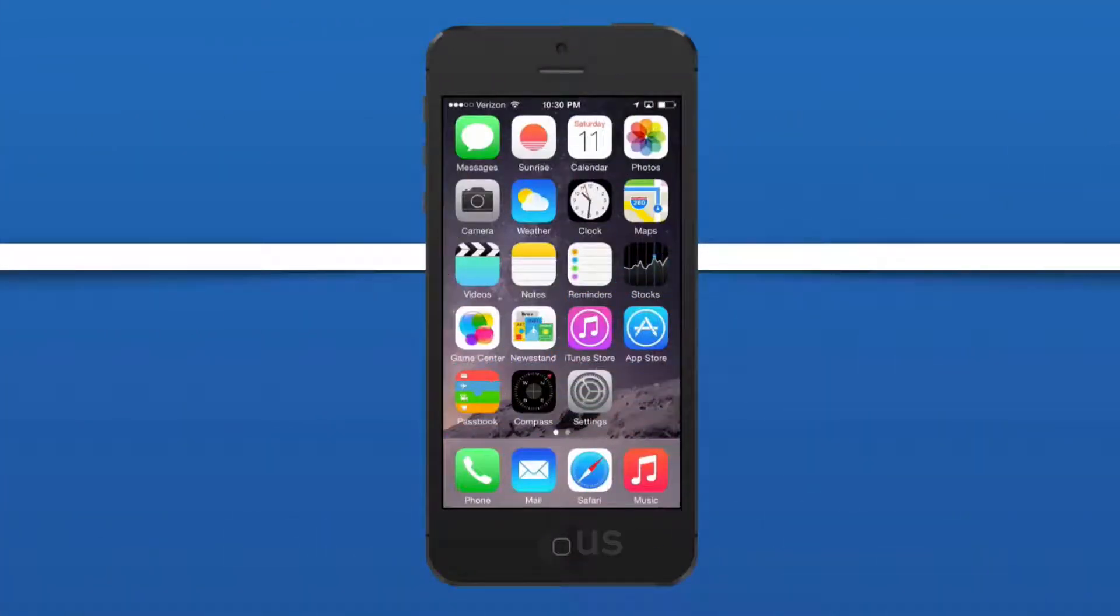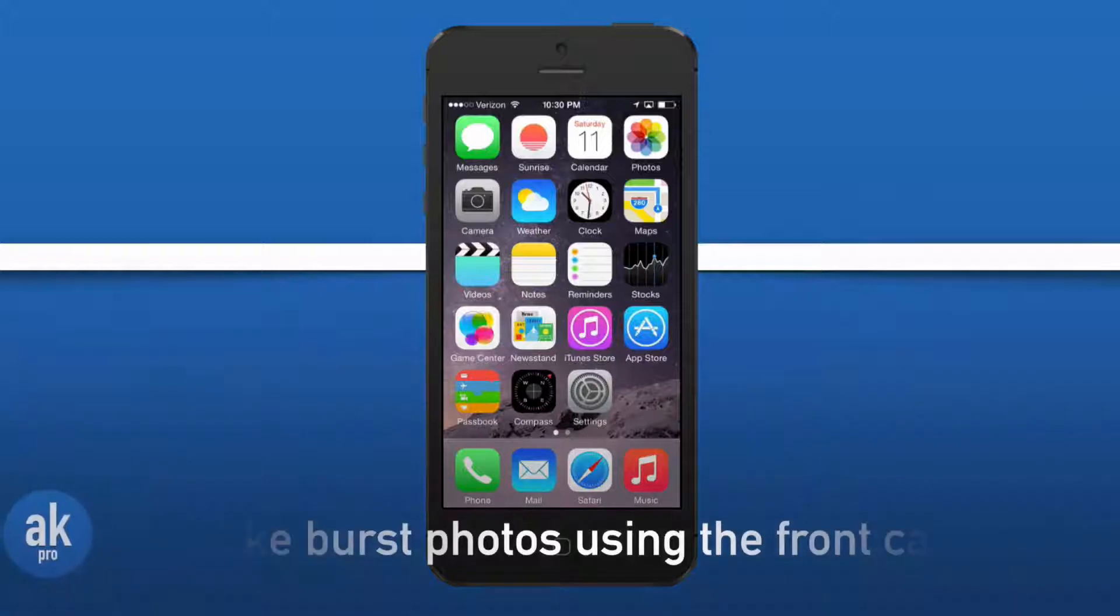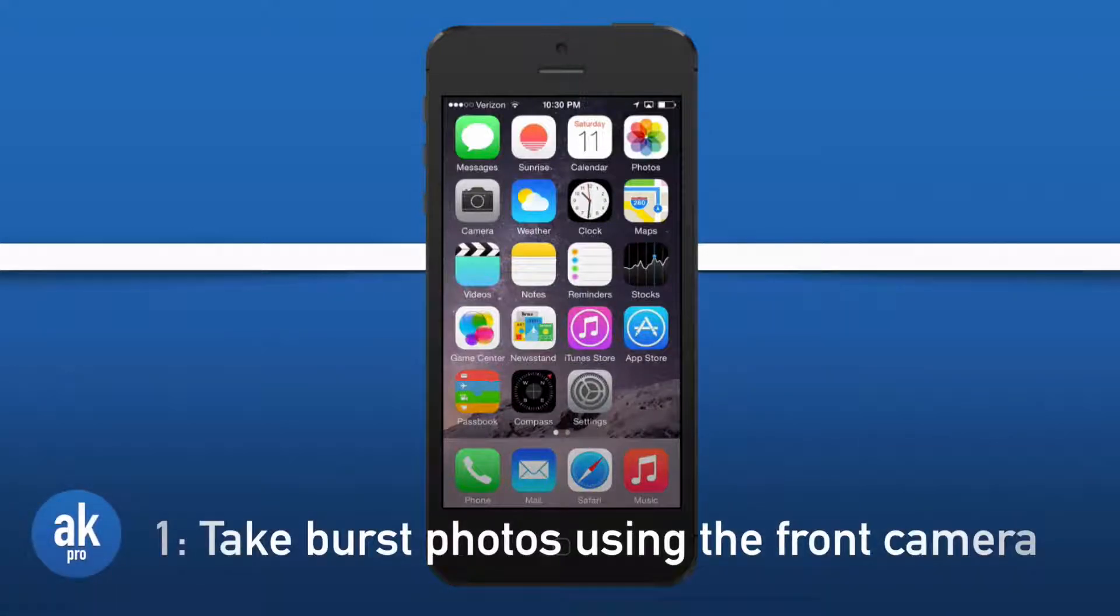Let's dive into our first hidden feature, which is the ability to take front-facing burst mode shots.